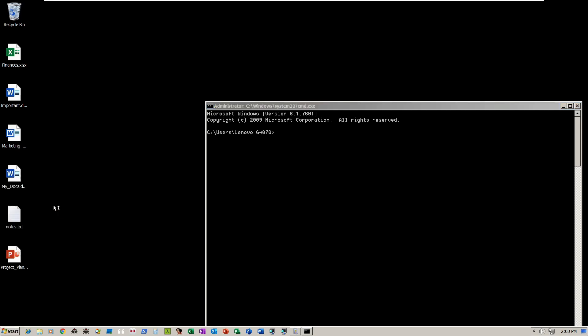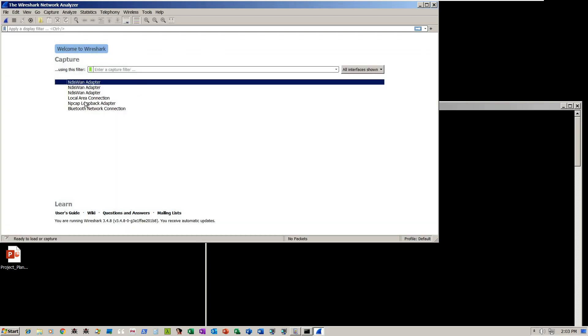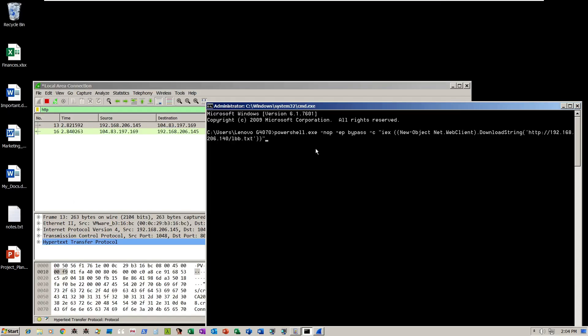Wireshark is launched in order to monitor the HTTP downloads. Using PowerShell and the command prompt, we launched the attack.